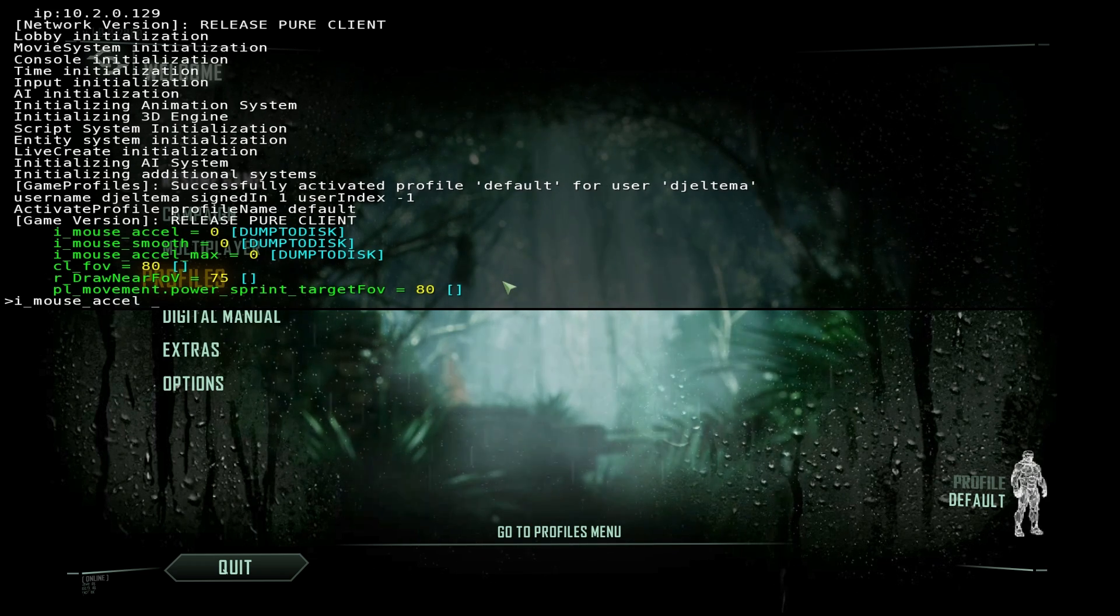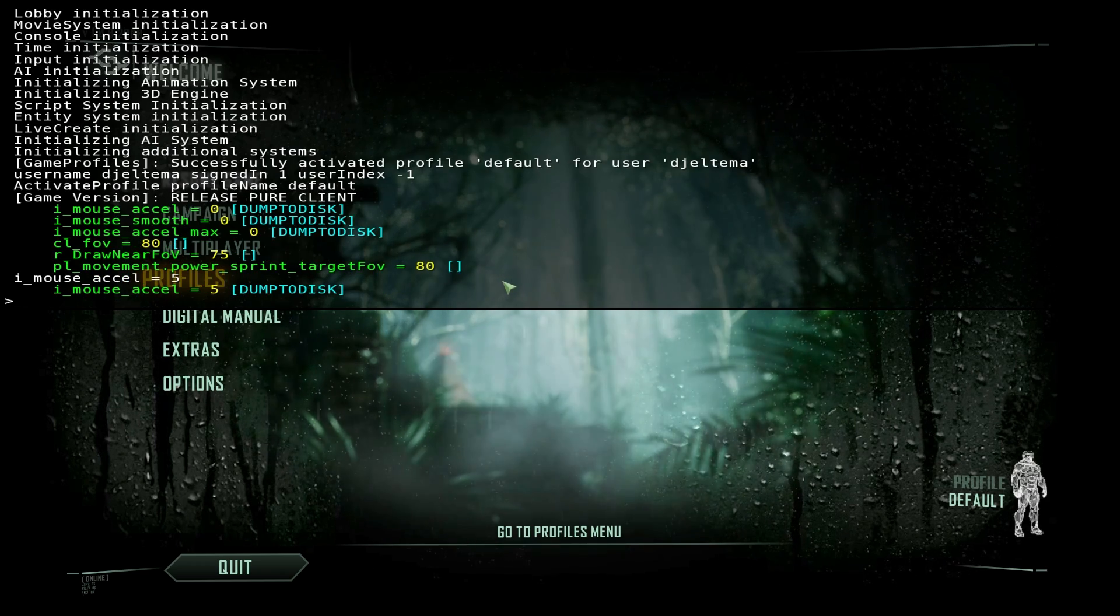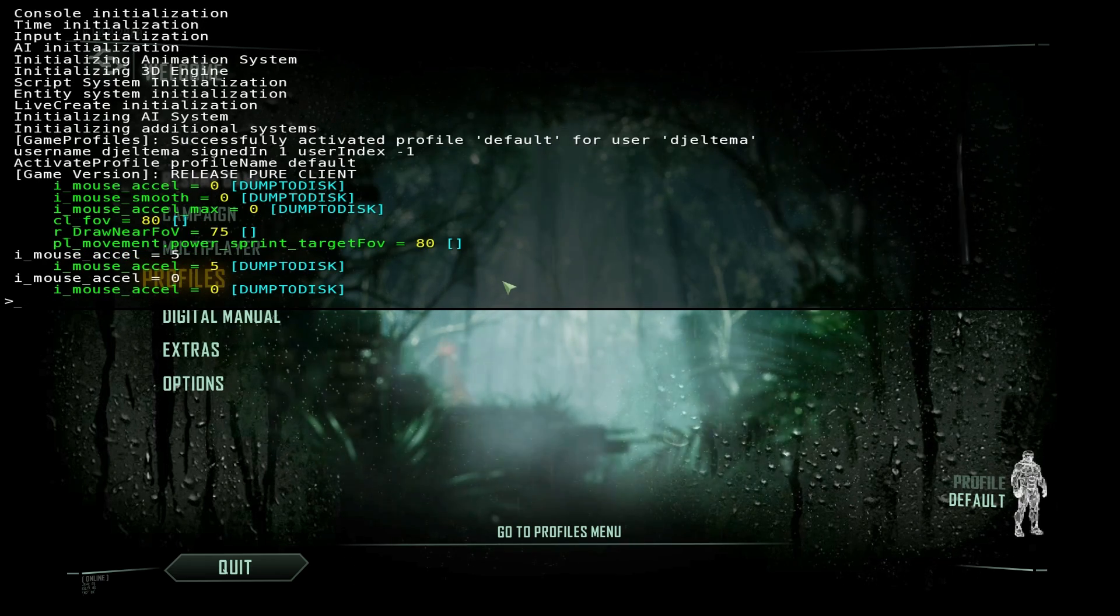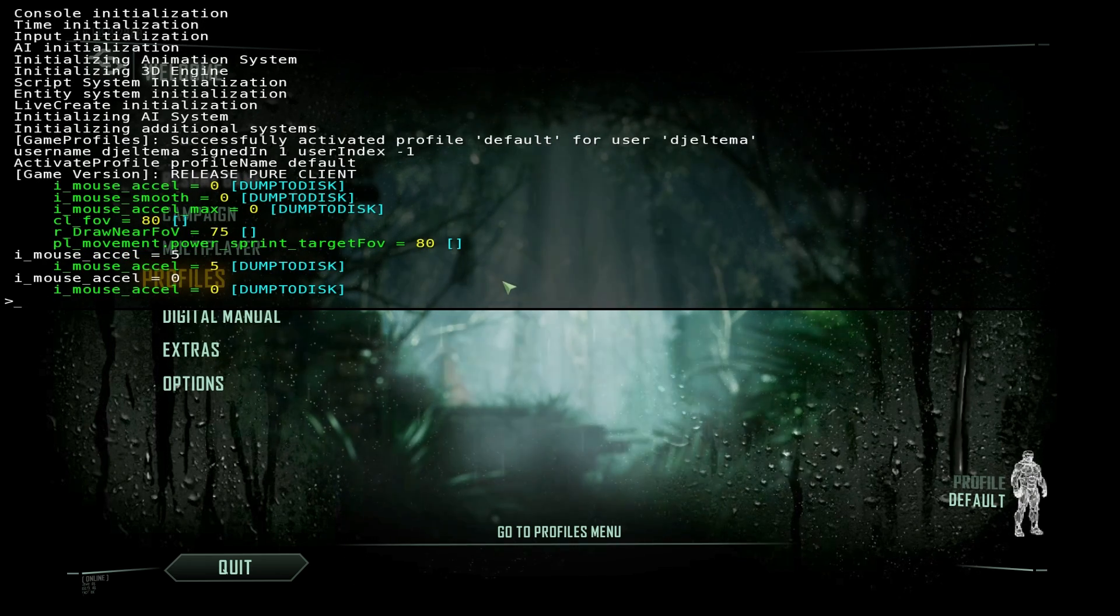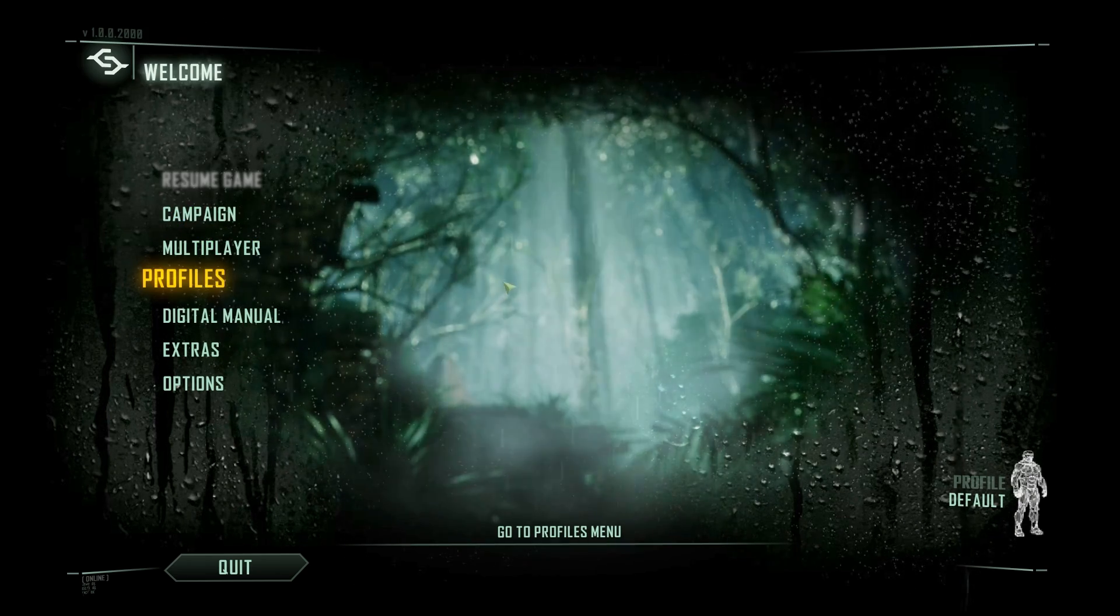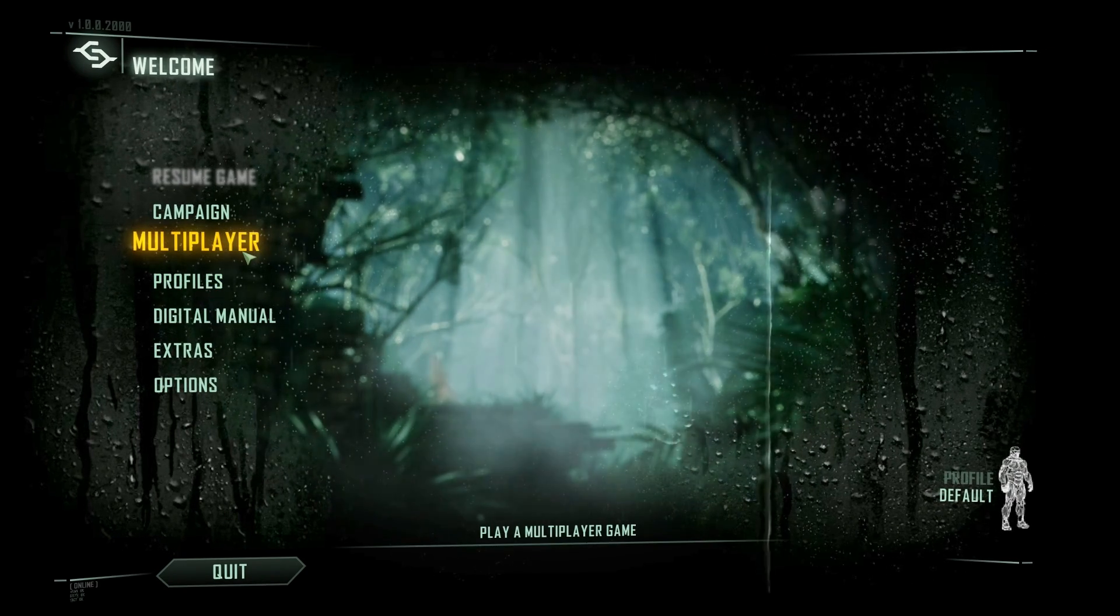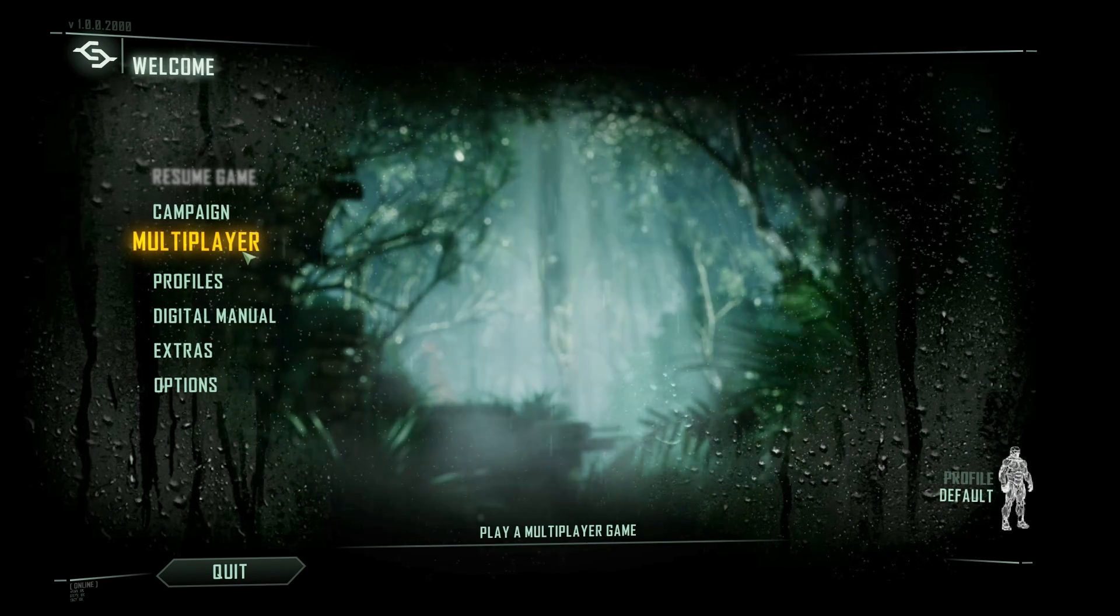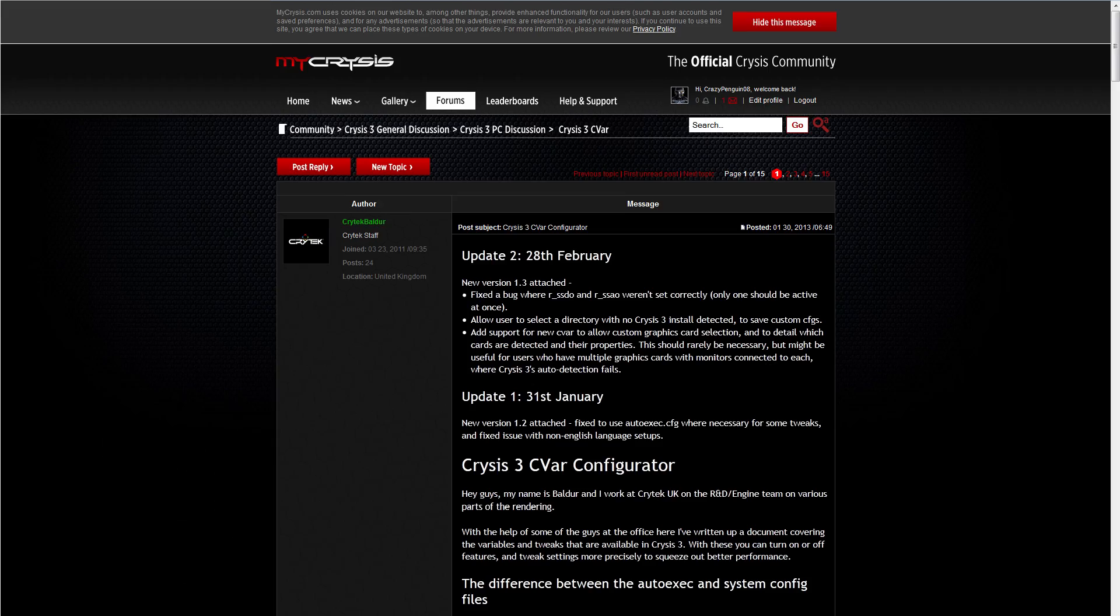The problem is that anything that you enter here could only be temporary. The next time you start up your game, it's going to pull information from configuration files and it might override or forget that you ever told it to change a certain setting. So I'm going to show you a couple ways that you can change this permanently, but at least now you know that this exists if you didn't already.